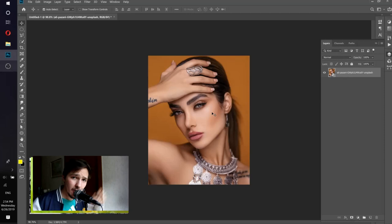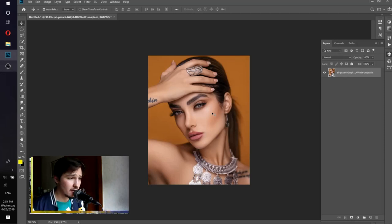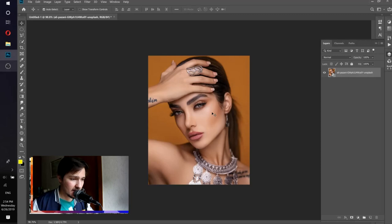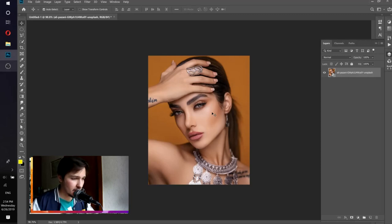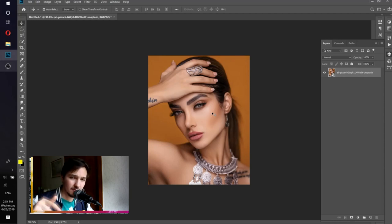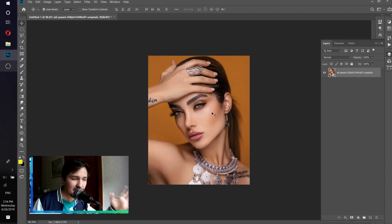With that said, let's get into the tutorial. I'm showing you a recording of the screen I did when creating this artwork. You can find the download link for the image in the video description, so you can download the image and work along with me to create this amazing artwork together.